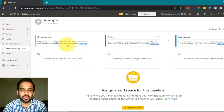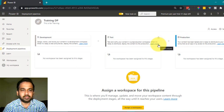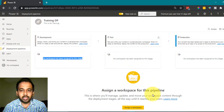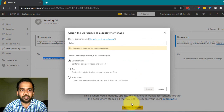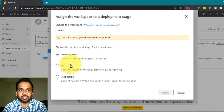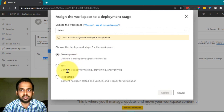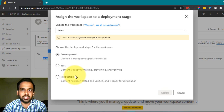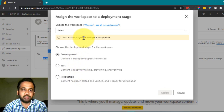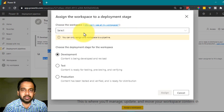Once it is created, it will show three options. No workspace has been assigned to any stage. At the bottom of the page you have the option 'Assign a Workspace'. You have three options — you can start from development, then test, then production, or directly start from test and production. Generally people start from development.